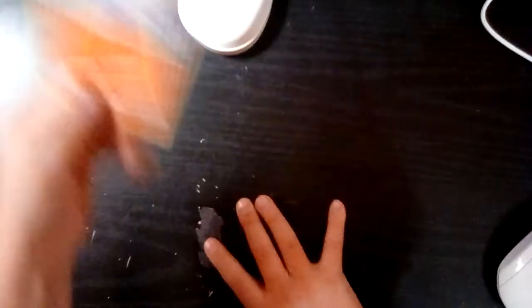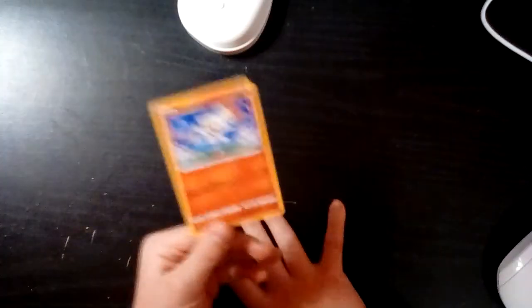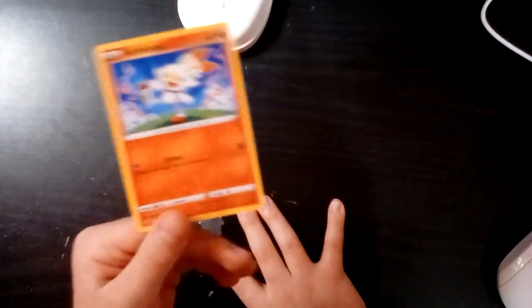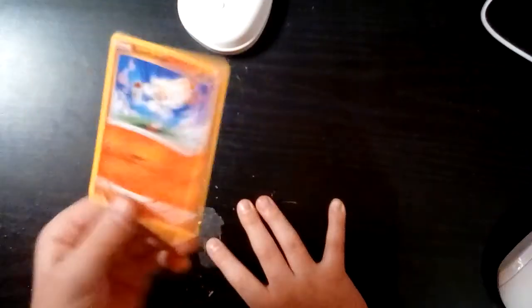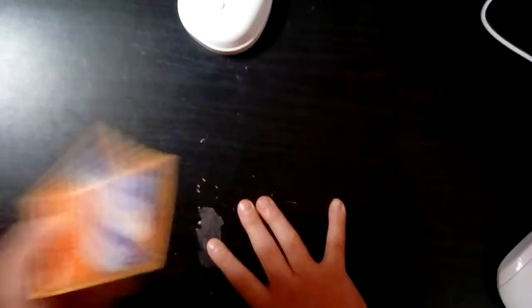Here's another Pokemon card. Scorbunny. This is one of my favorite Pokemon.